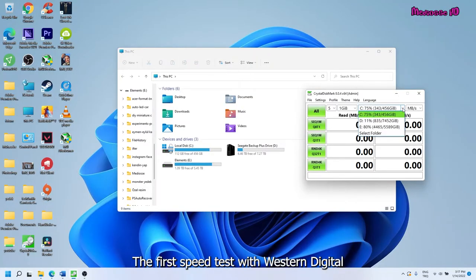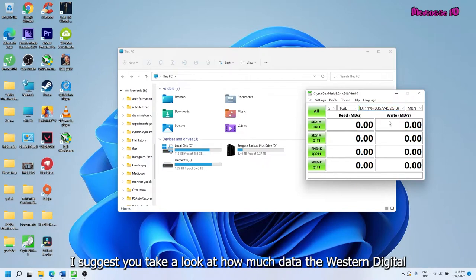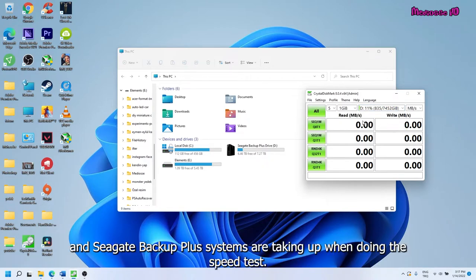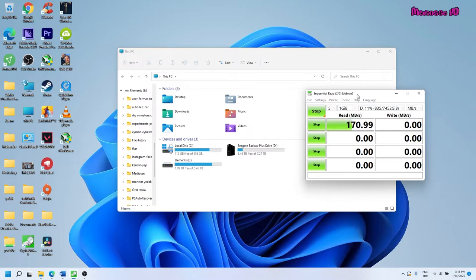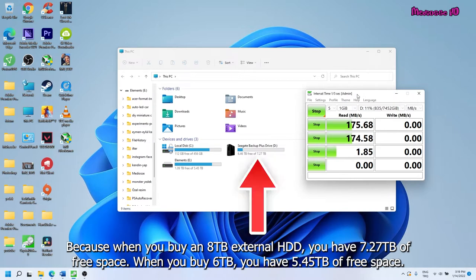The first speed test with Western Digital. I suggest you take a look at how much data the Western Digital and Seagate Backup Plus systems are taking up when doing the speed test. Because when you buy an 8TB external HDD, you have 7.27TB of free space.